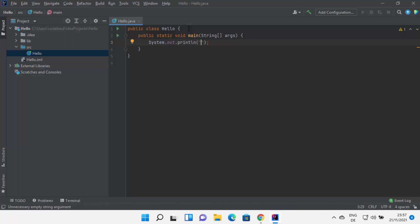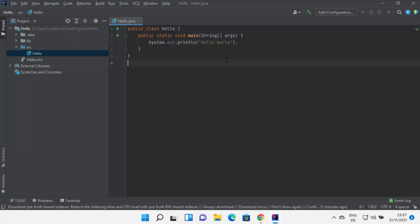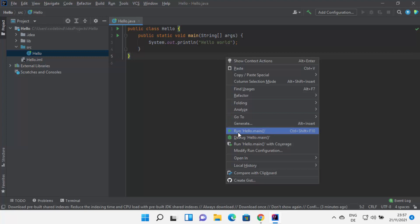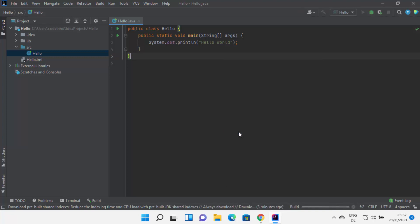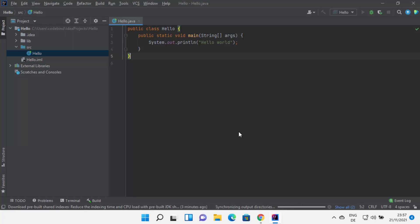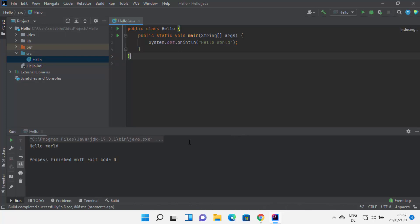Inside the parenthesis, I'm going to write Hello World. Then I can run my program by right-clicking and selecting Run Hello.main. This is going to build my Java file first and then run it. You can see the output printed here, which says Hello World.